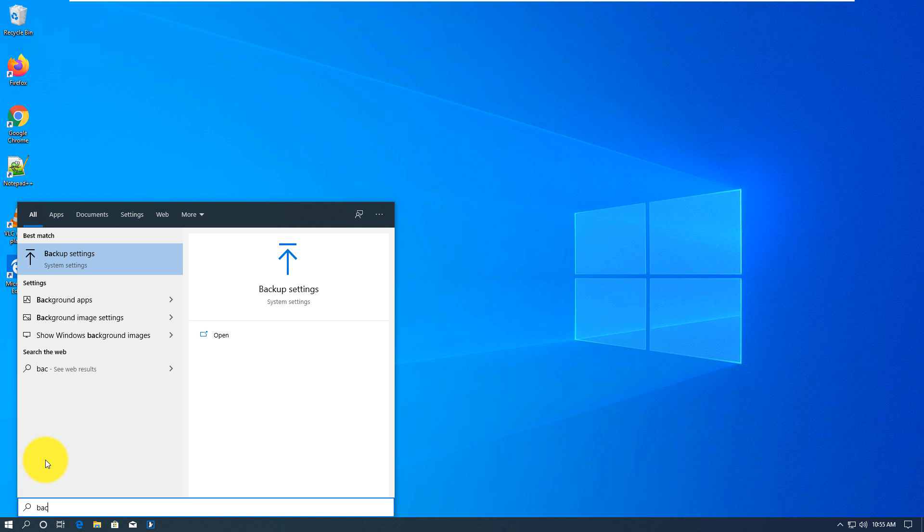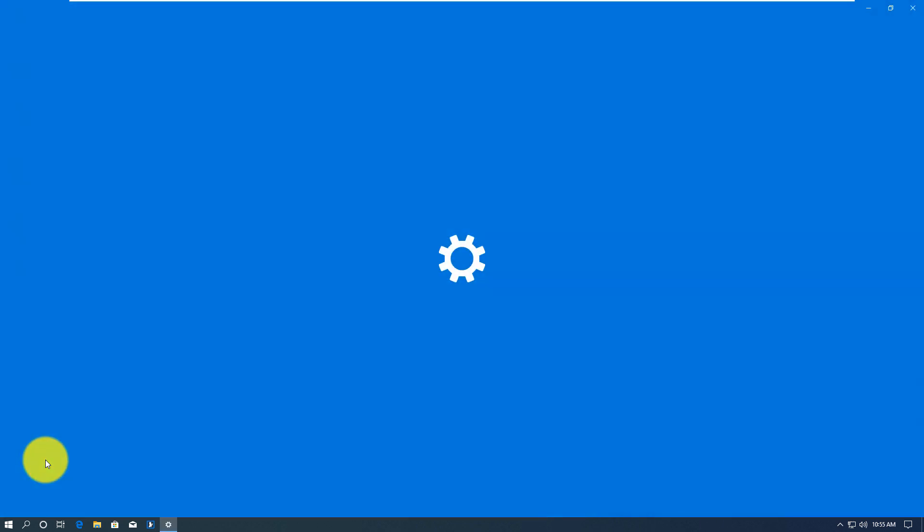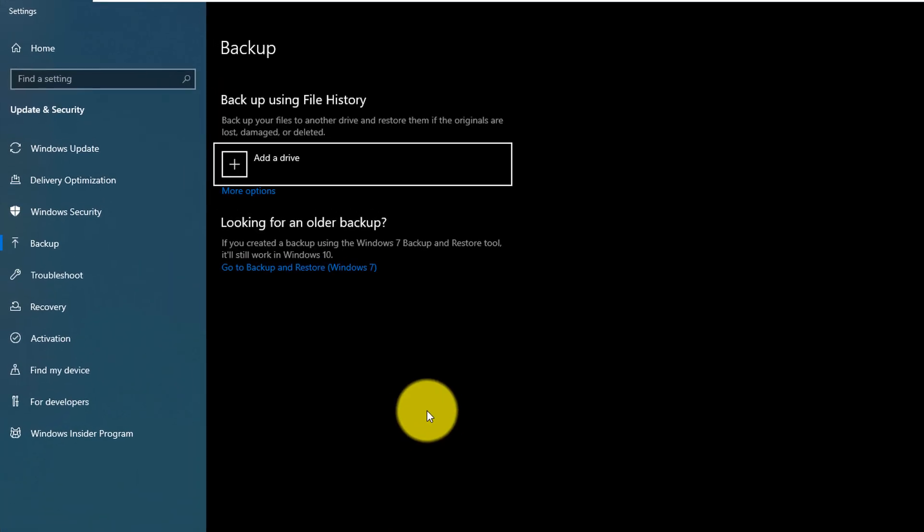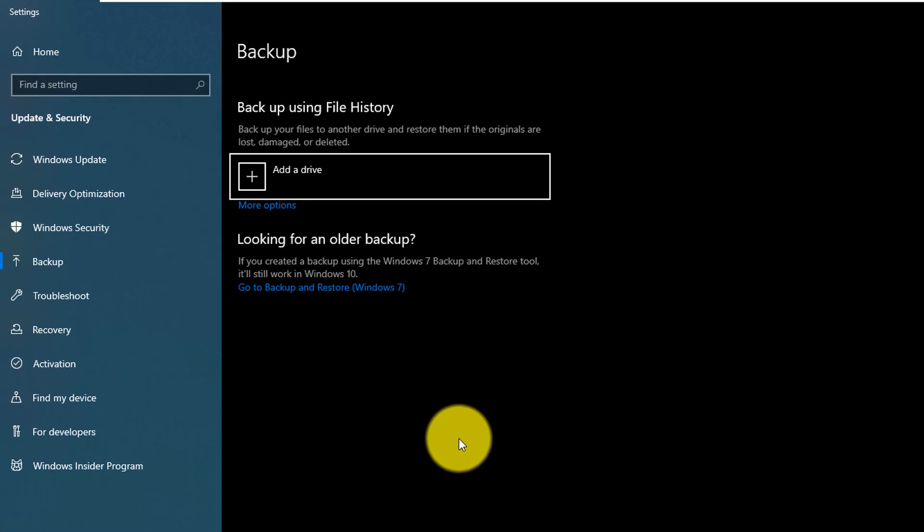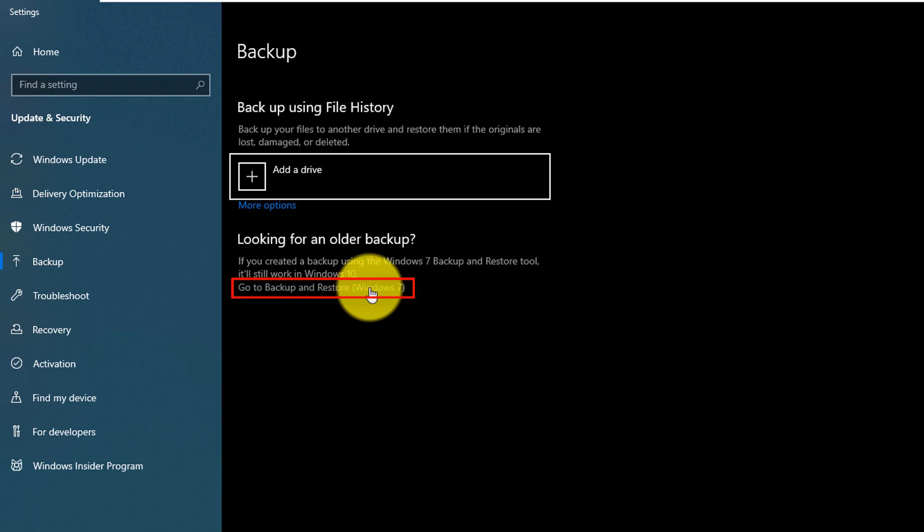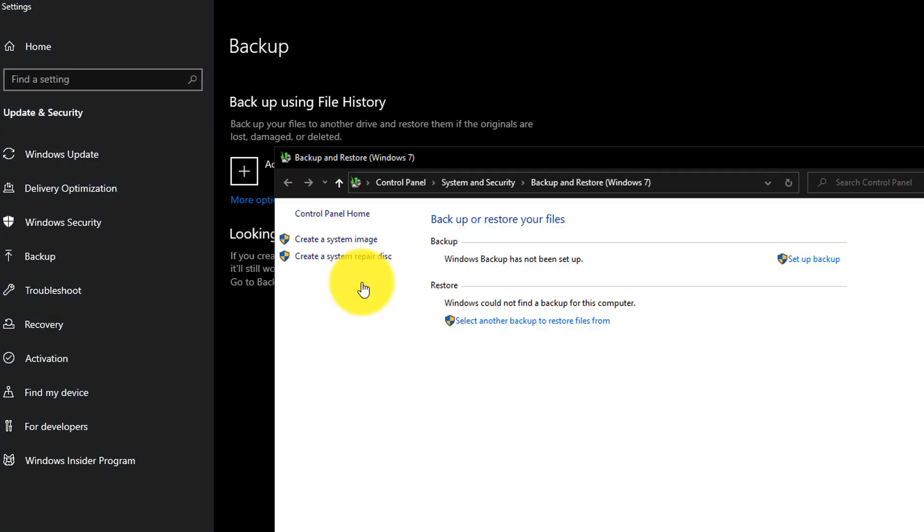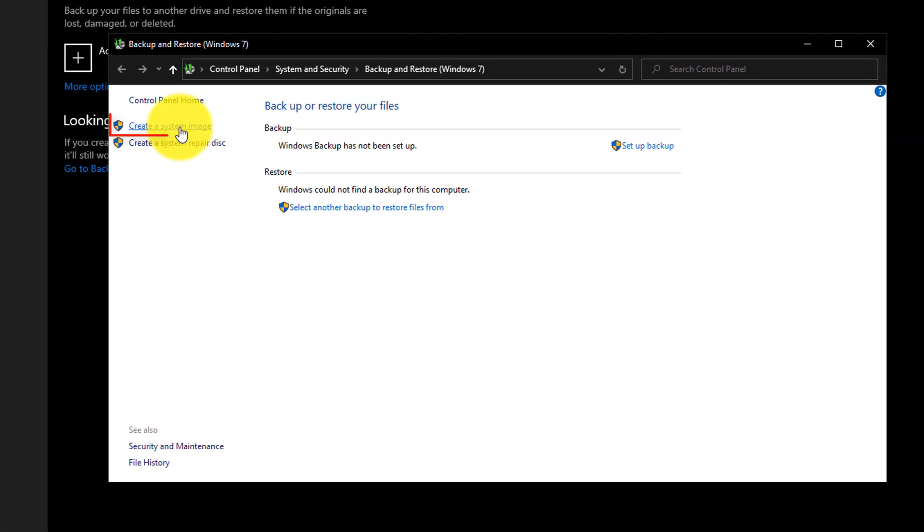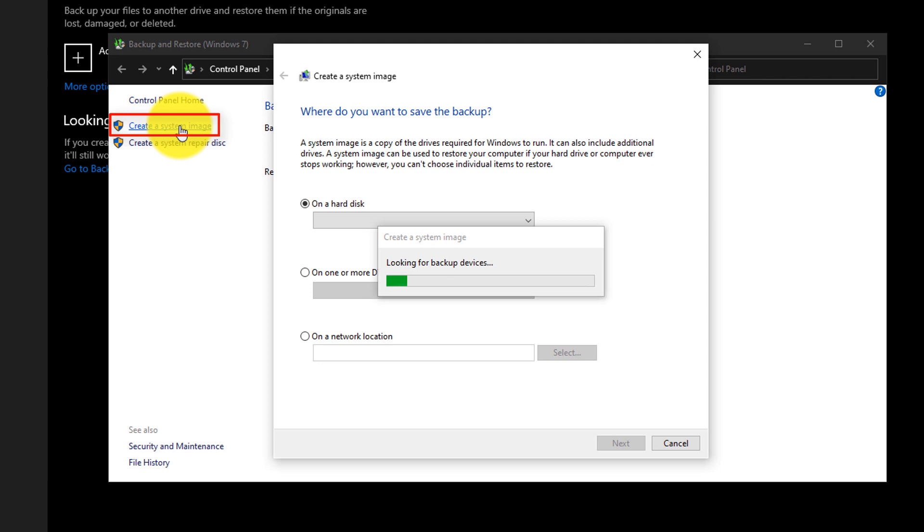You need to navigate to Backup. You can go directly by typing Backup right in the Start menu or you can also call the same option from Settings. Here in Backup, we go to Backup and Restore option from Windows 7 and then choose an option to Create System Image.